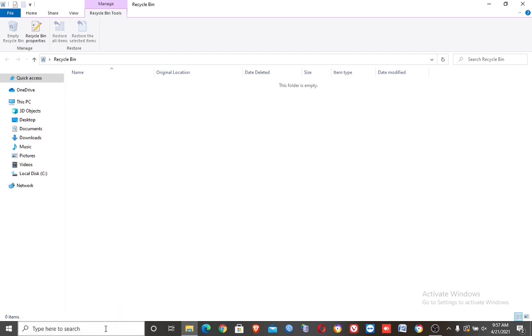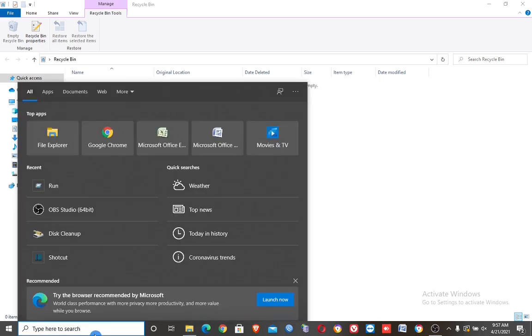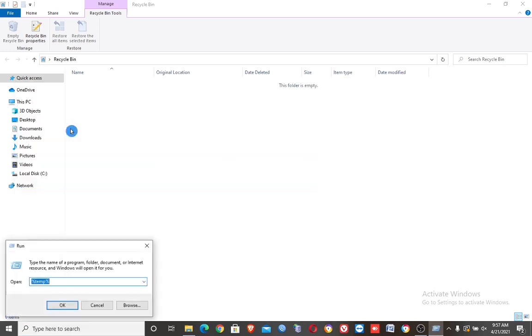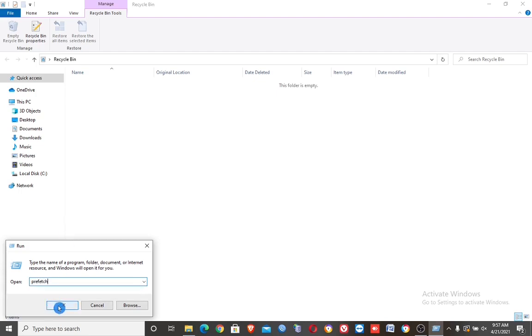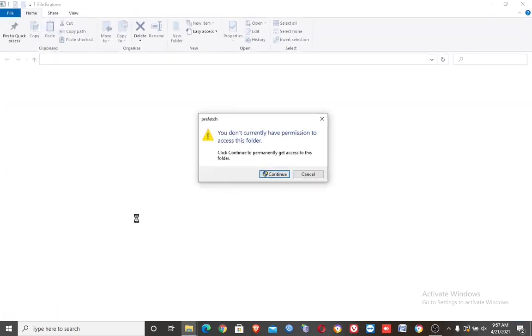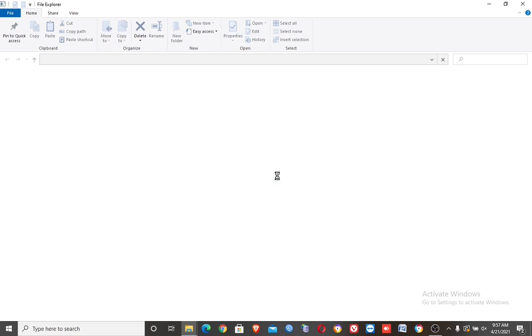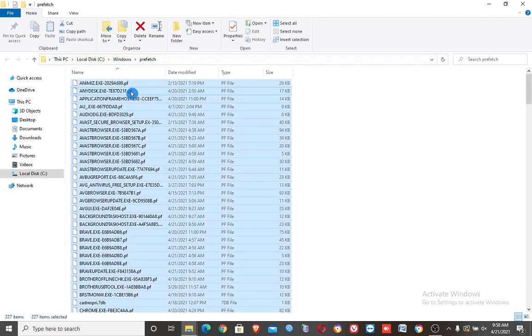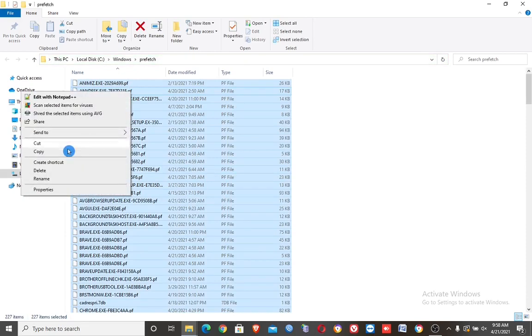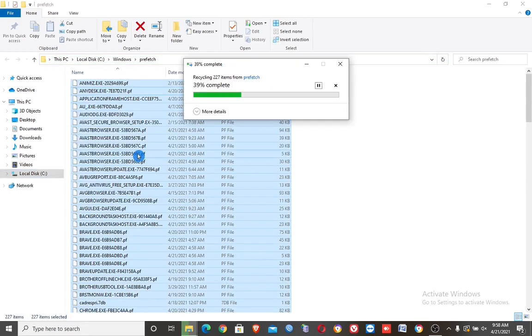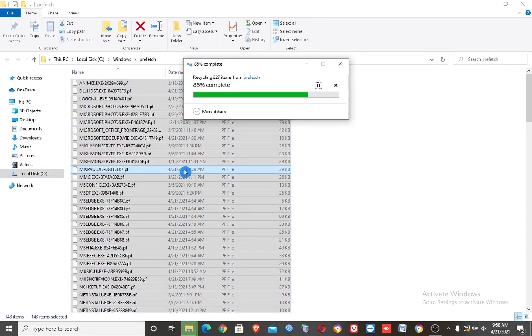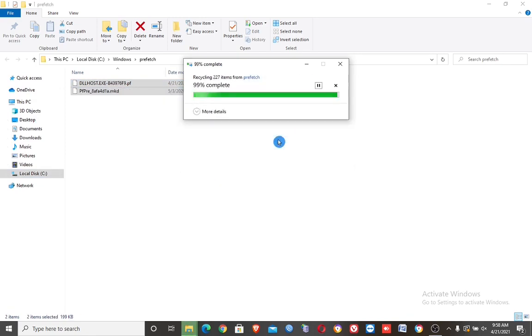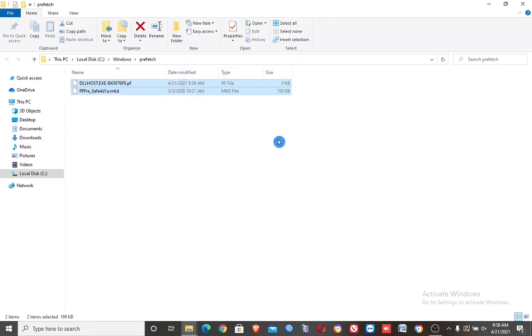Next step, fourth step. Again type run, then prefetch. Click continue. Then here delete all files. And if this box appears, check the 'Do this for all current items' then click skip.